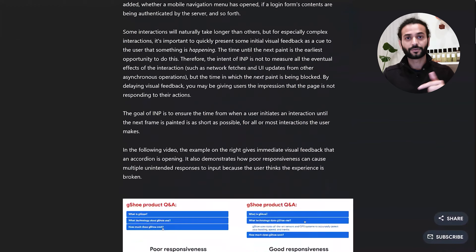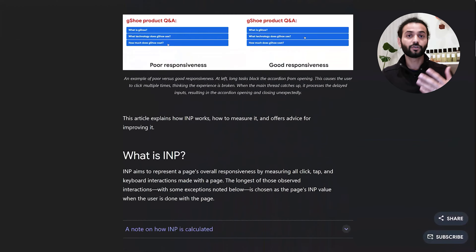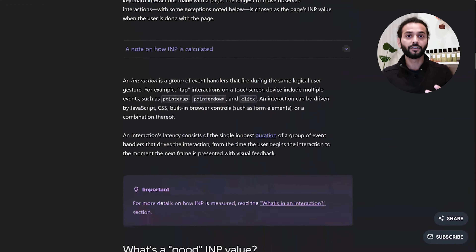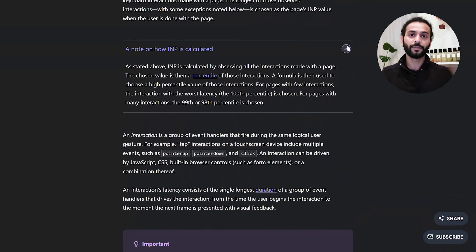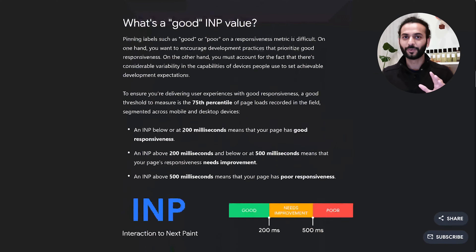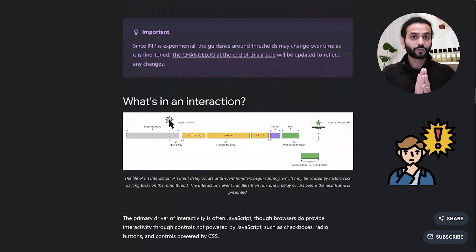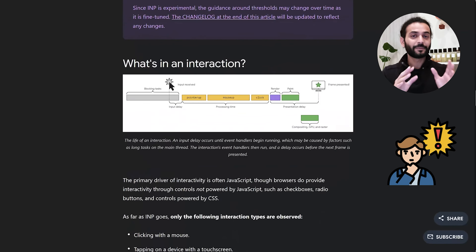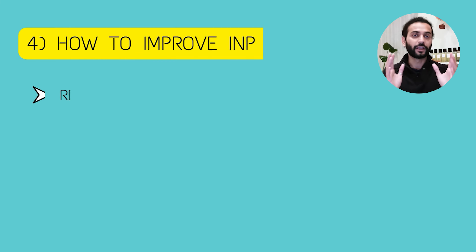If you're a developer with good experience, or if you're really interested to know in detail about INP, you can read the blog. But it's quite complicated, so for most of you I'll try to explain how to solve INP in a more simple way.